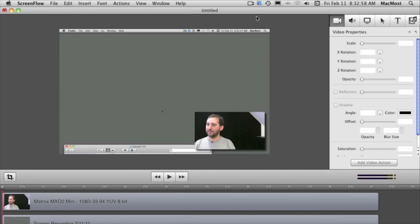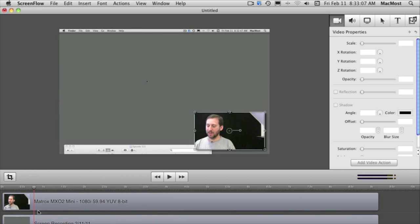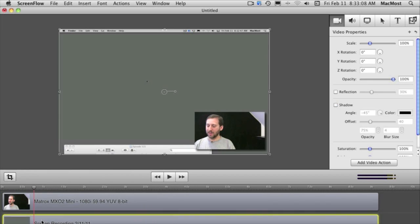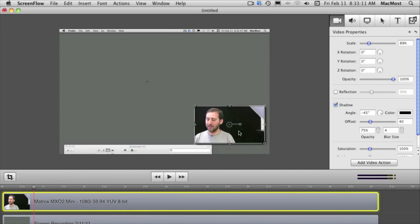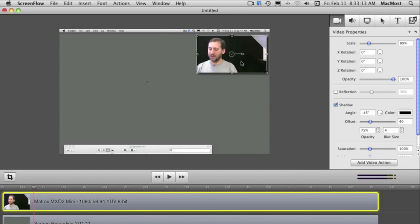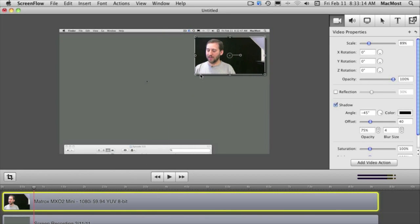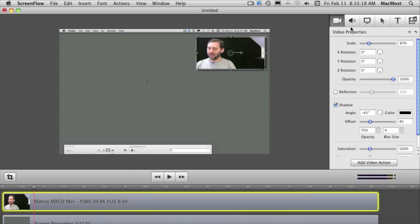Then ScreenFlow goes into its next mode which is an editor. You can actually scrub through the timeline here and see two tracks. One is your camera and the other is the screen recording. Now you can take the image of you from the camera and actually move that around and manipulate that in a variety of different ways.